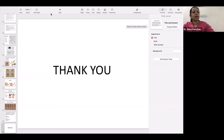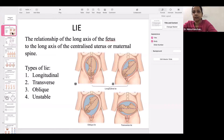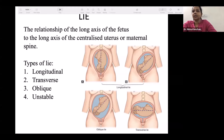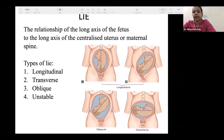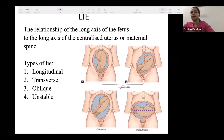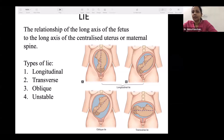The first terminology is lie. Lie is the relationship of the long axis of the fetus to the long axis of the centralized uterus or maternal spine. Although there are four types of lie — longitudinal, transverse, oblique, and unstable — 99.5% of patients are going to have a longitudinal lie. If the relationship of the fetus is parallel to the maternal axis, the lie is called longitudinal.